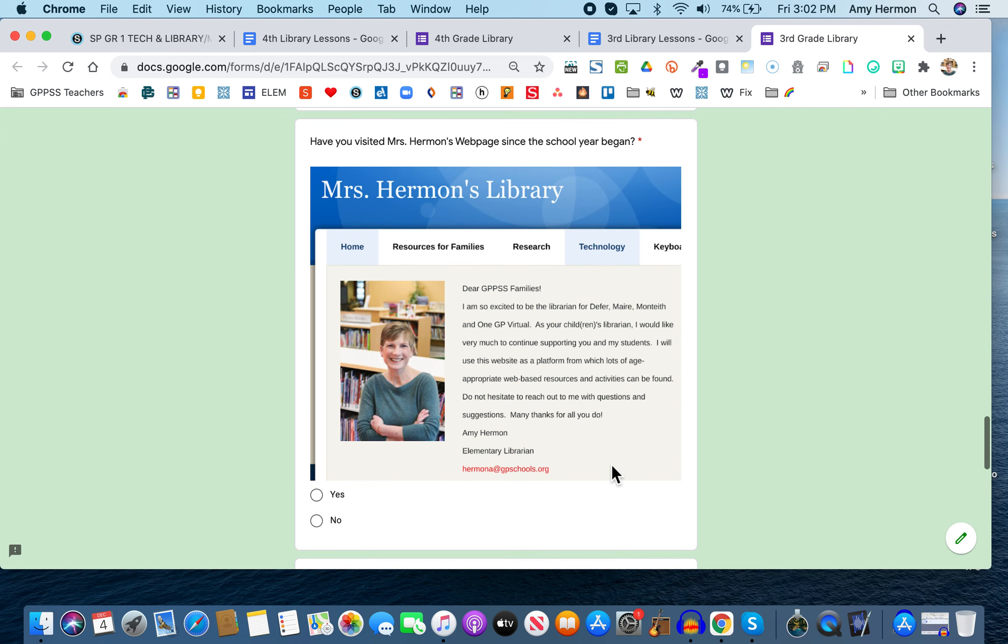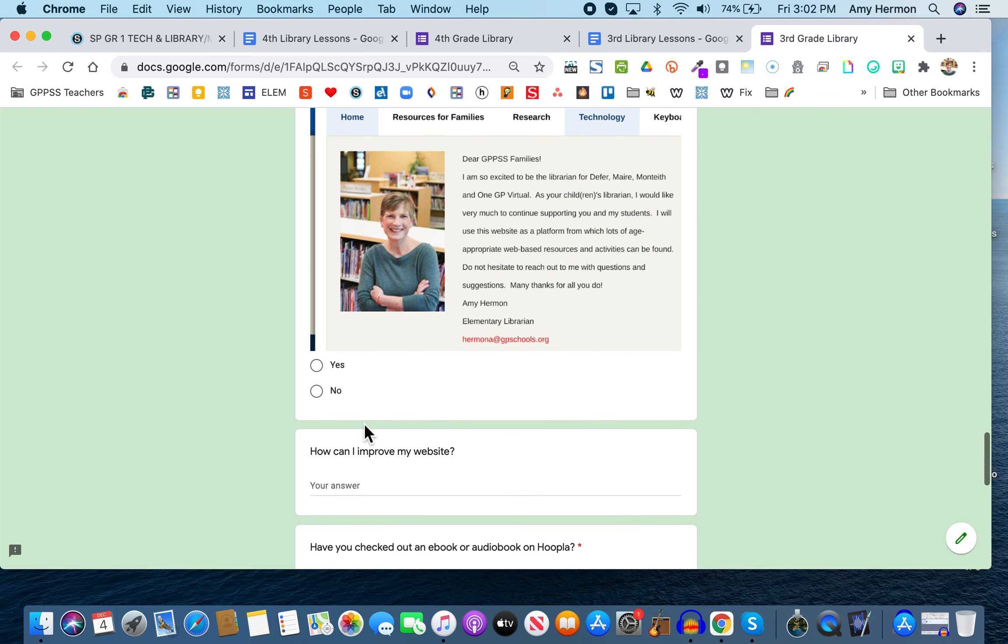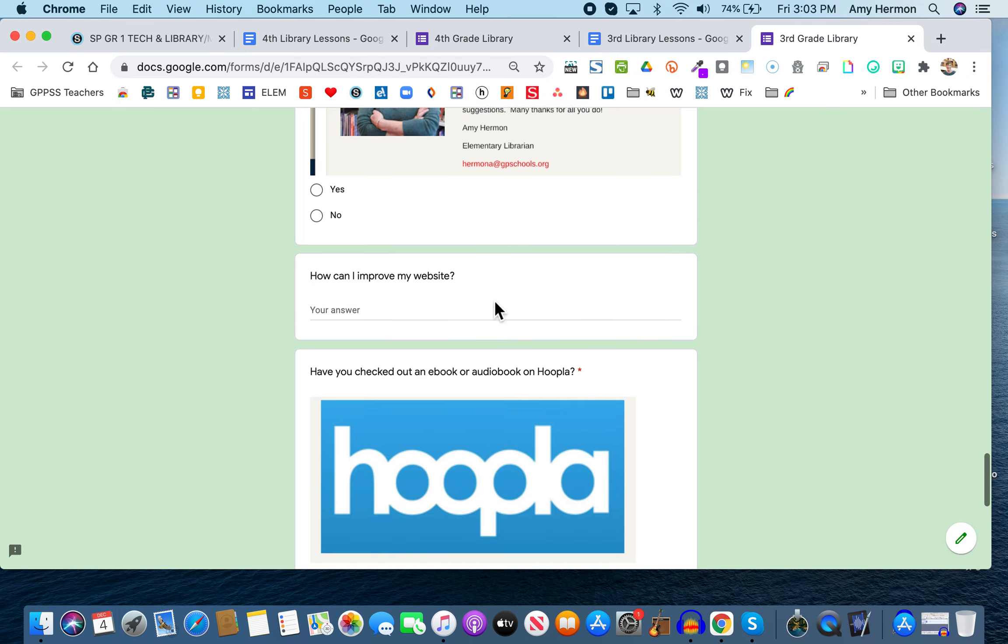Now, the next question says, have you visited Mrs. Herman's webpage since the school year began? And this is what the front of my webpage looks like. And if you have, click yes. And if you haven't, click no. That's okay. Again, we're just collecting information. And the next question is completely optional, but it just says, how can I improve my website? And as the person who makes the website, sometimes it's hard for me to anticipate or predict what it is you want to see on the website. So it would be really helpful if you told me.